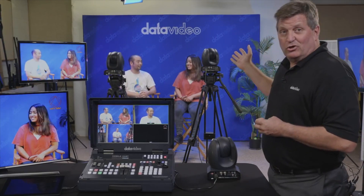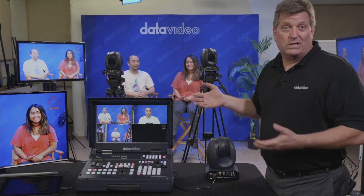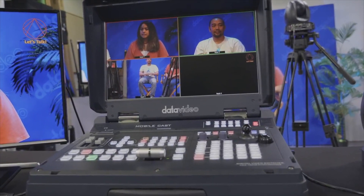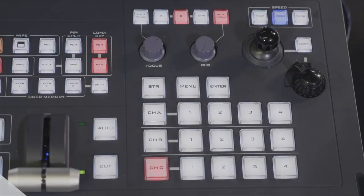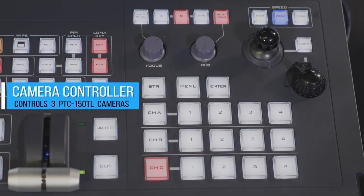So let's go through a workflow. This is a talk show we have — it might be a good example of what you might use the HS1500T for. Let's walk through what you do on the switcher. Let me first show you how the camera controller works on the HS1500T.